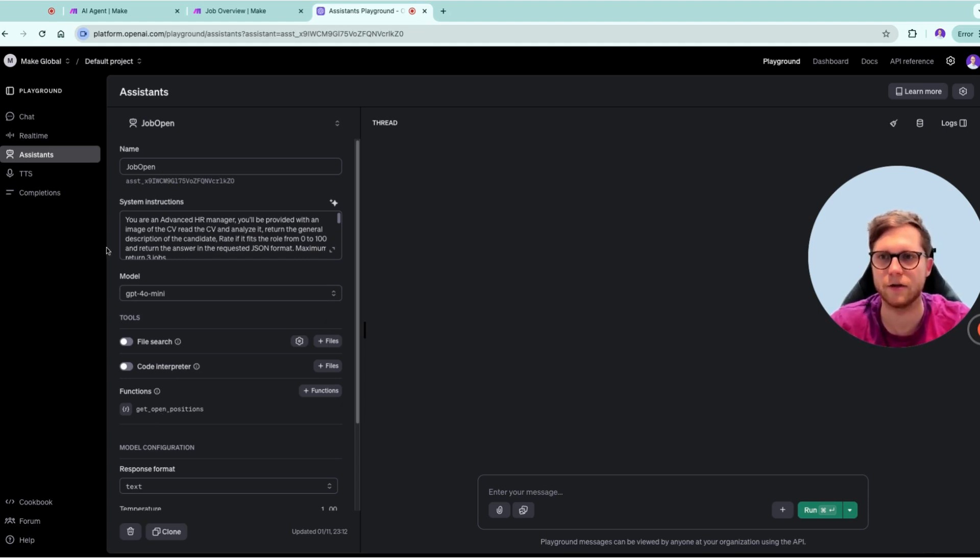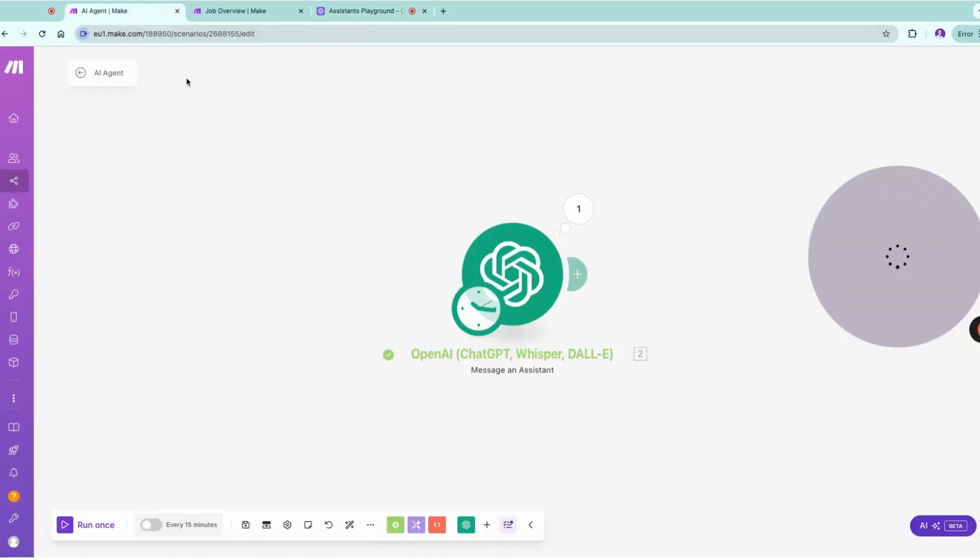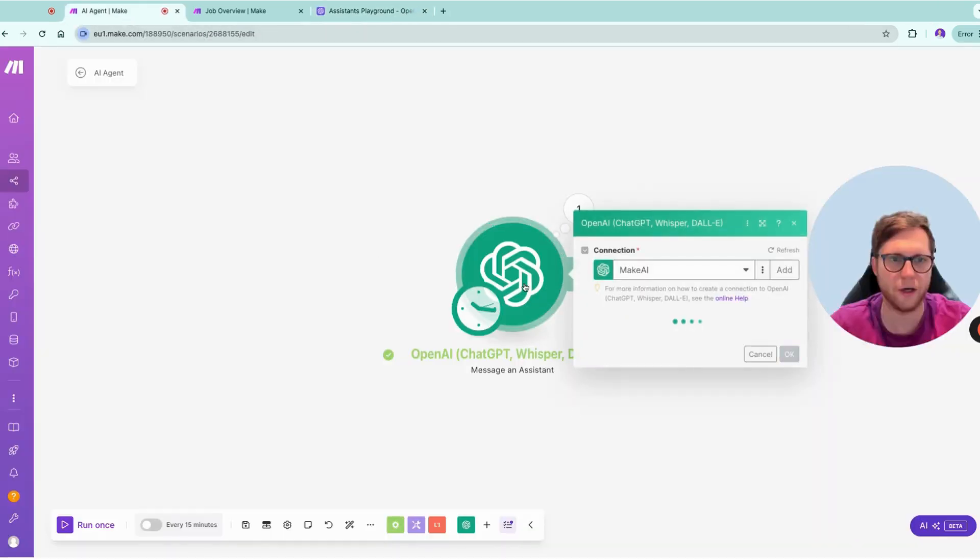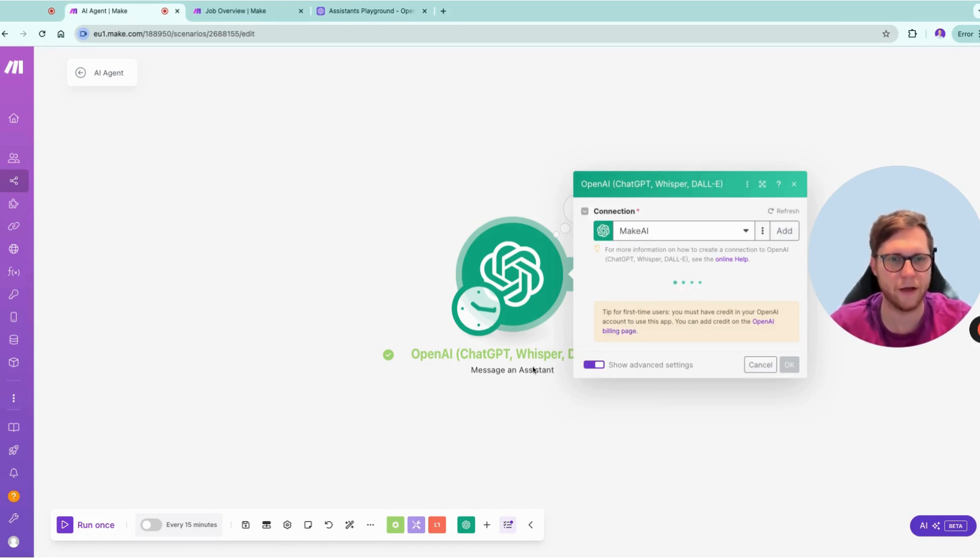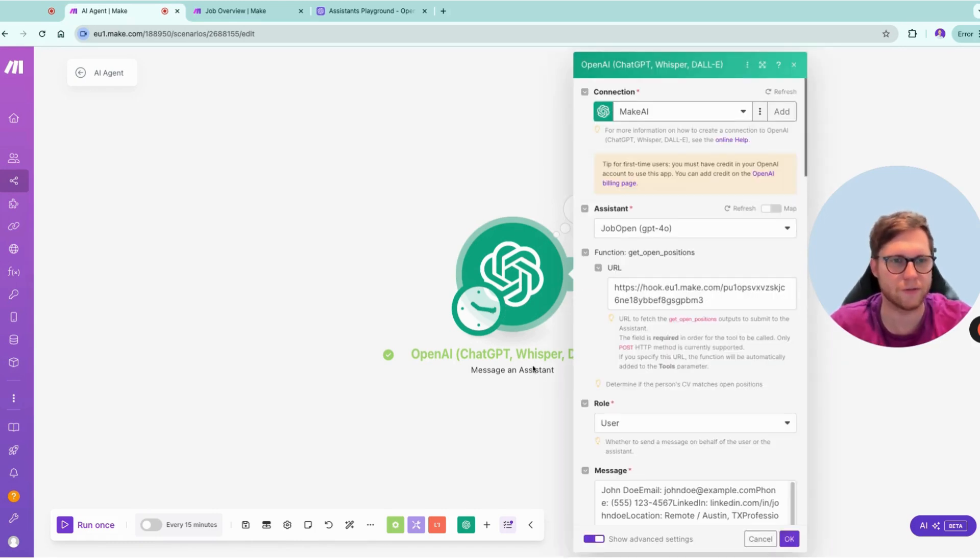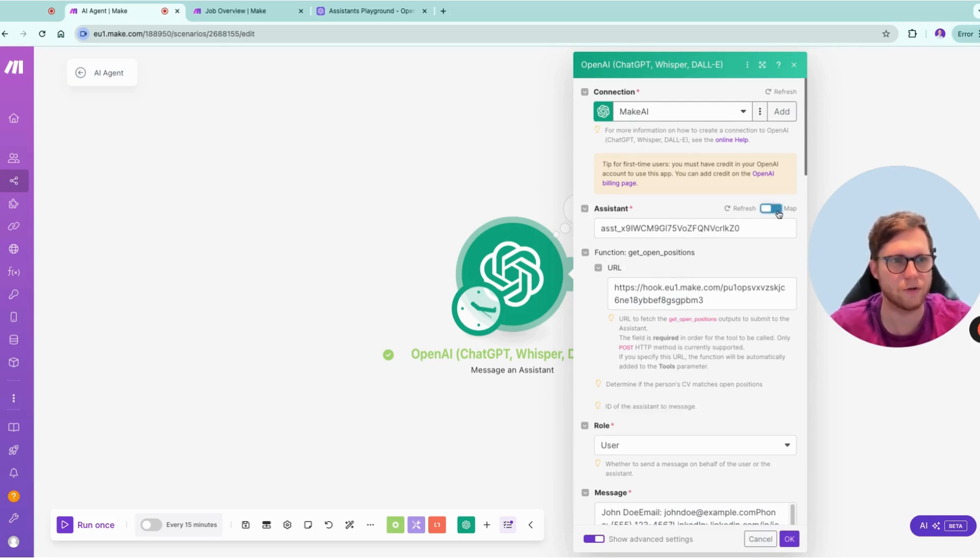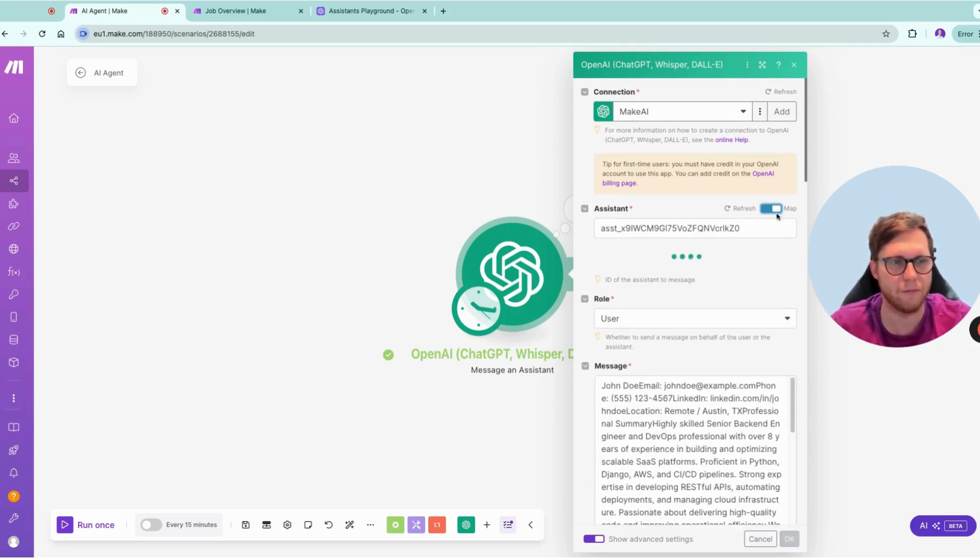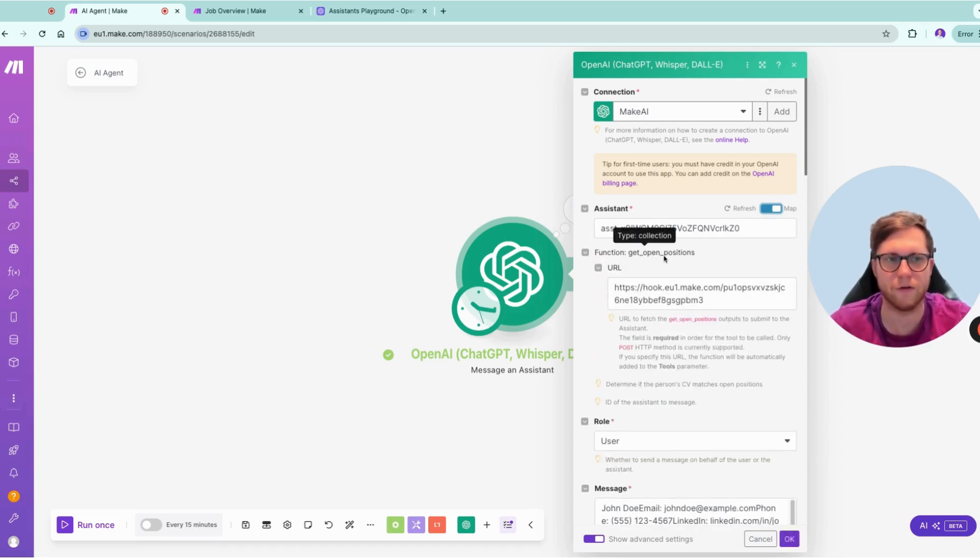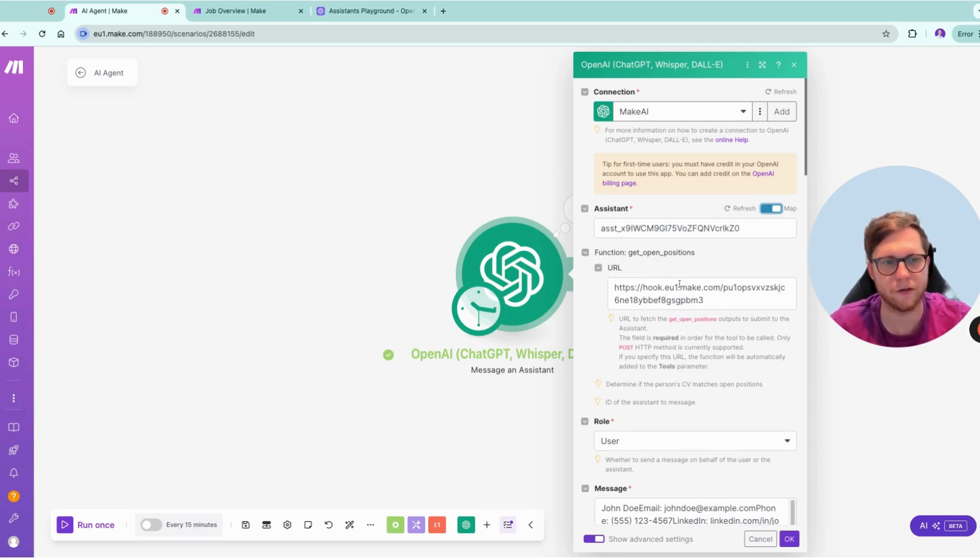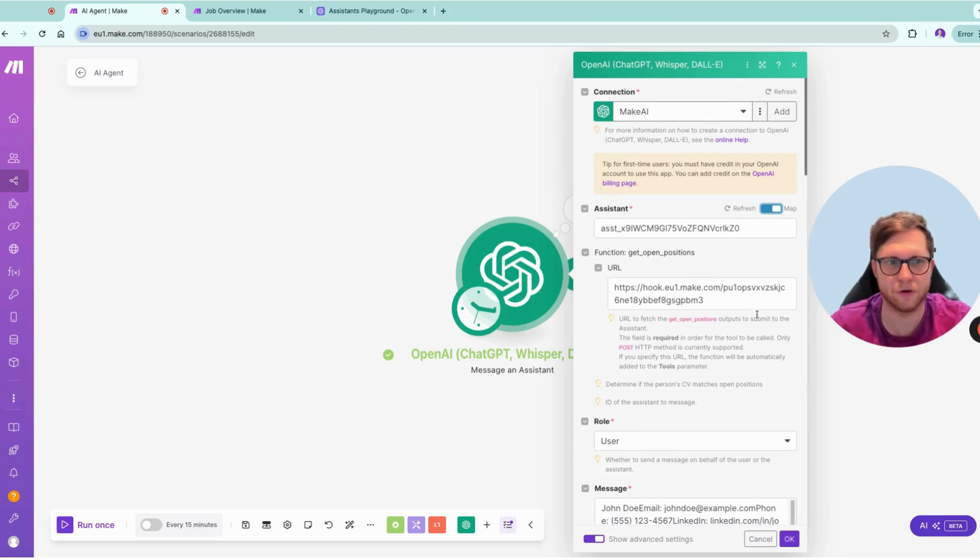Let's dive now into exactly how it works inside Make. In Make we are having here the message assistant module. As we are choosing this message assistant, we have here our assistant. You can also use the map functionality, and you're going to see here it's the system from previously. The function we define is to get open positions and this function's schema is behind this webhooks URL.